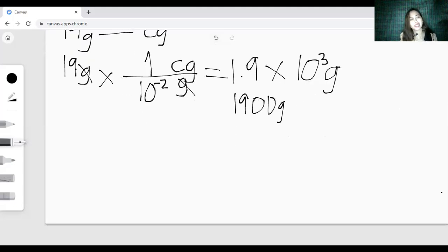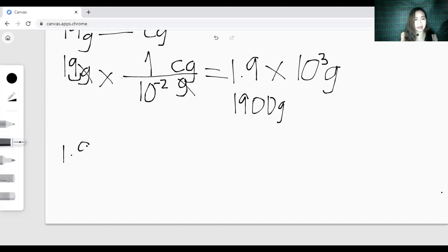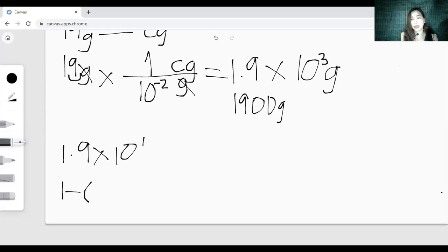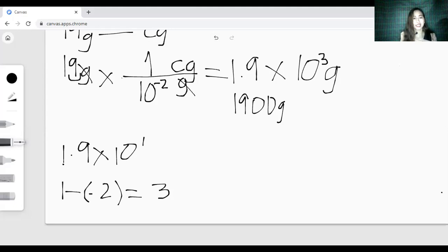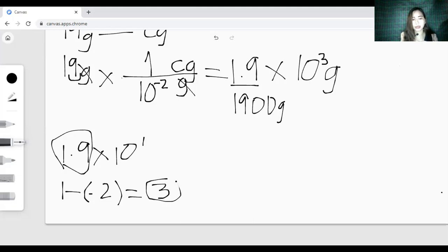For the shortcut method, get the scientific notation of the given. Move the decimal point once: 1.9 times 10 raised to 1. Take the exponent, which is 1, then subtract the value of the prefix exponent, which is negative 2. So 1 minus negative 2 — since negative times negative is positive — gives 1 plus 2 equals 3. So the answer is 1.9 times 10 raised to 3.